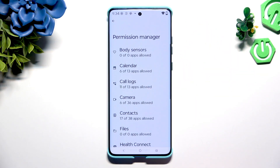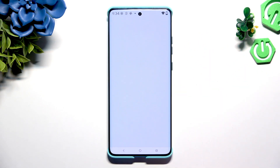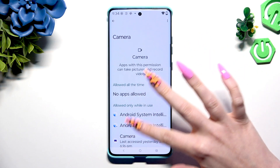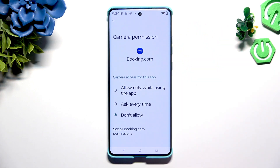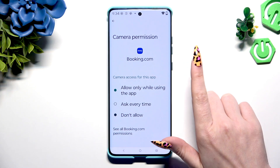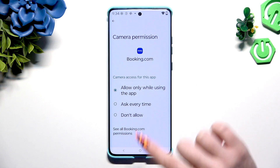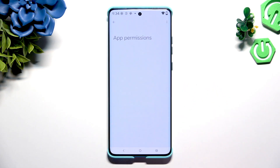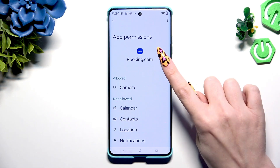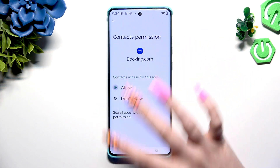Following that, choose one of your device's features you wish to manage and tap on one of your apps. Then pick one of those options to apply the perfect one and go back, or select all permissions here and manage all of those for a chosen app the same way.